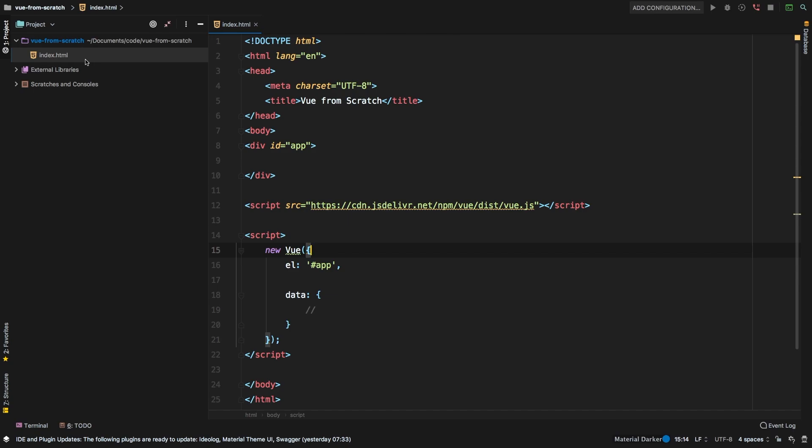Welcome back. Up next, let's tackle conditional rendering. Conditional rendering basically means that you have something in your data that determines whether an item should be displayed or not. So it's a very simple concept. Let me show you how it works.